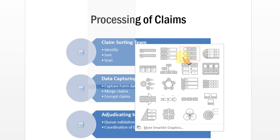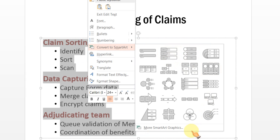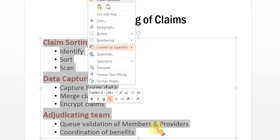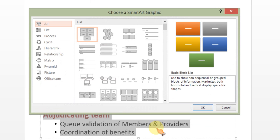Usually, the options that are provided here may not be the most appropriate ones. So, I am going to select more SmartArt graphics.